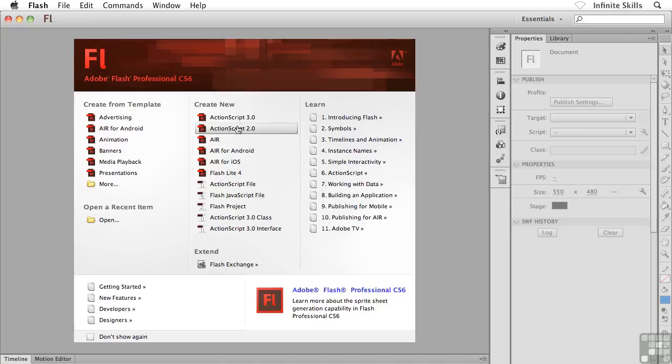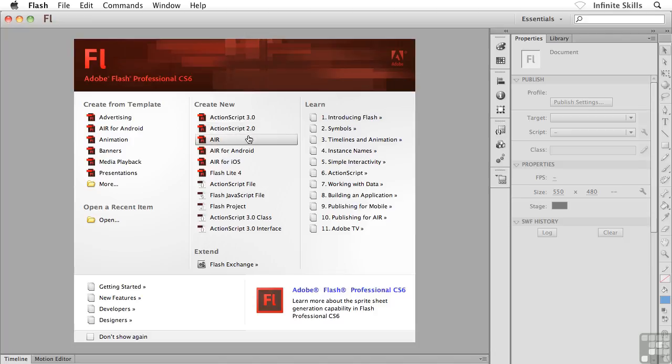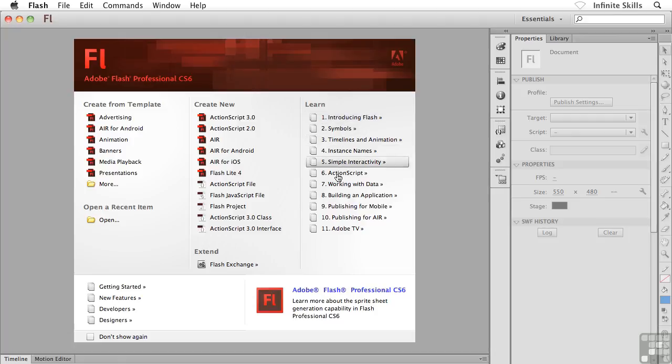The center column allows us to go and create a brand new blank Flash file. So we could go with ActionScript 3 or ActionScript 2, or we could go with Air or Air for Android or Air for iOS and so on and so on.